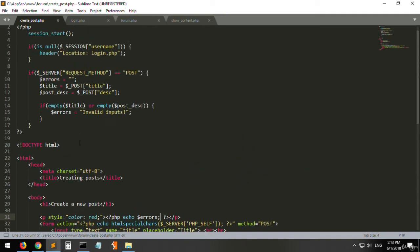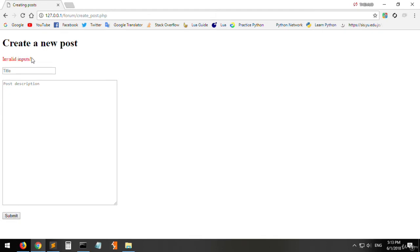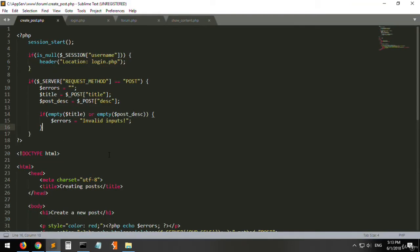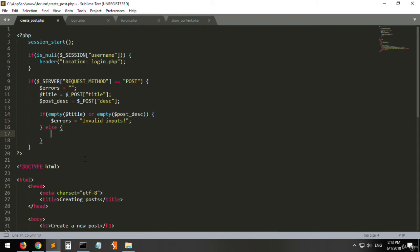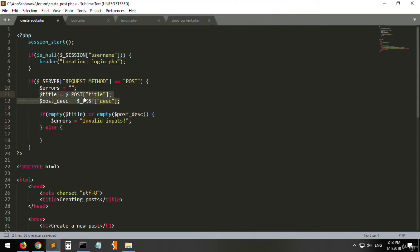Inside the p tag, let's open a PHP tag and echo the errors message. Let's refresh the page, click submit — it says 'invalid inputs'. Now let's fill in the form. It gave nothing, meaning it is correct. So let's add the else statement.